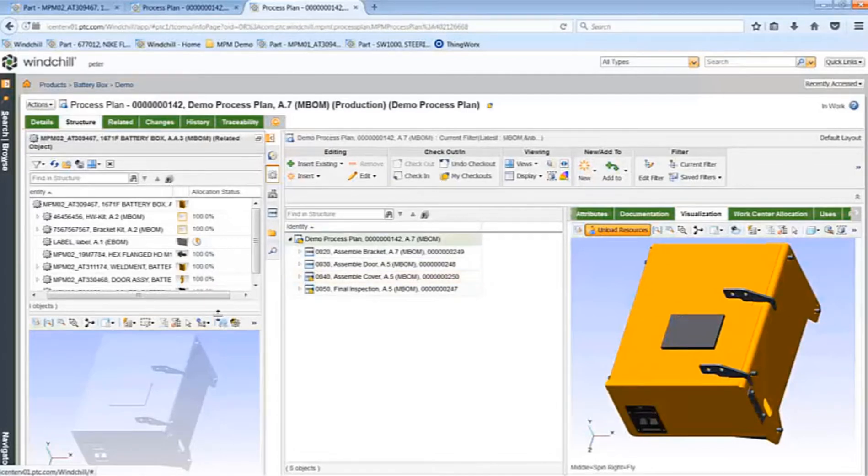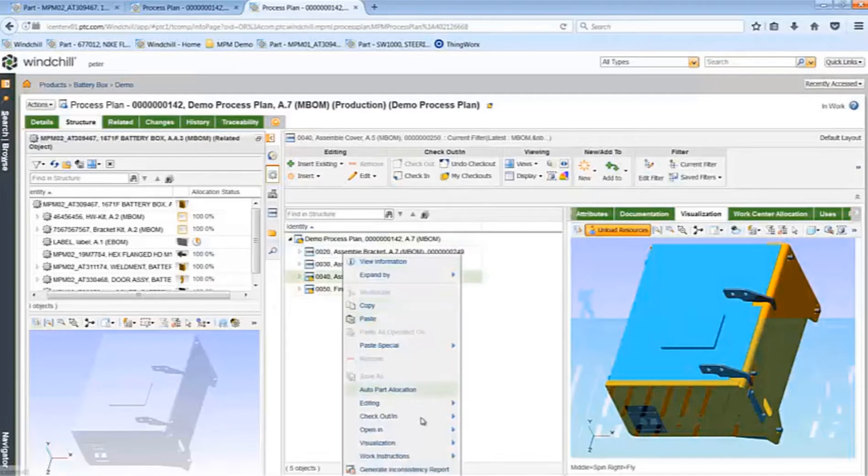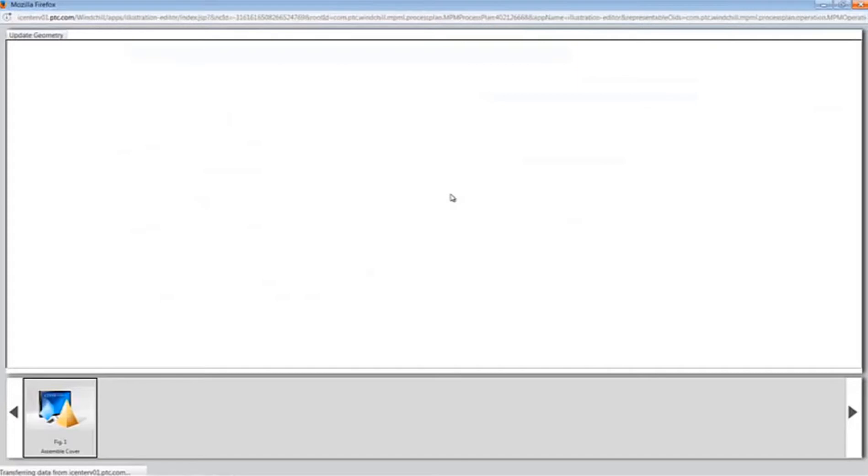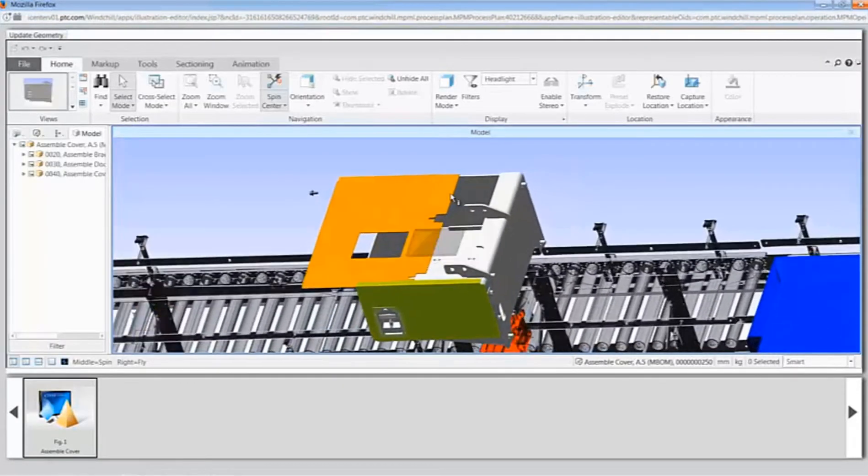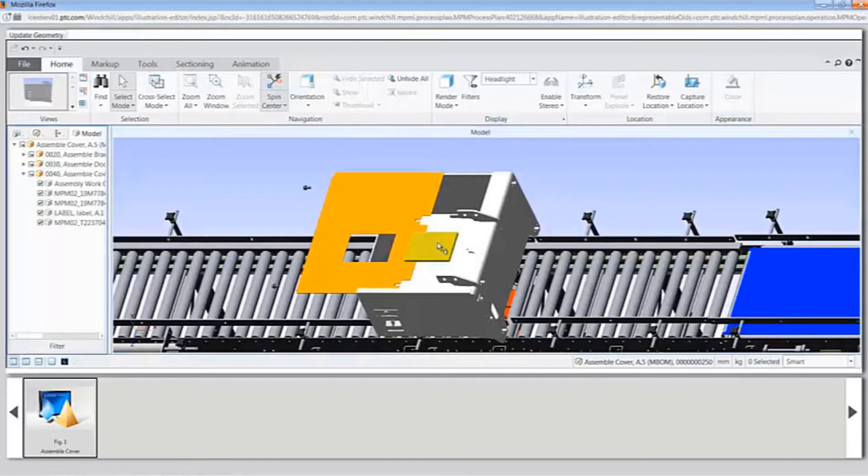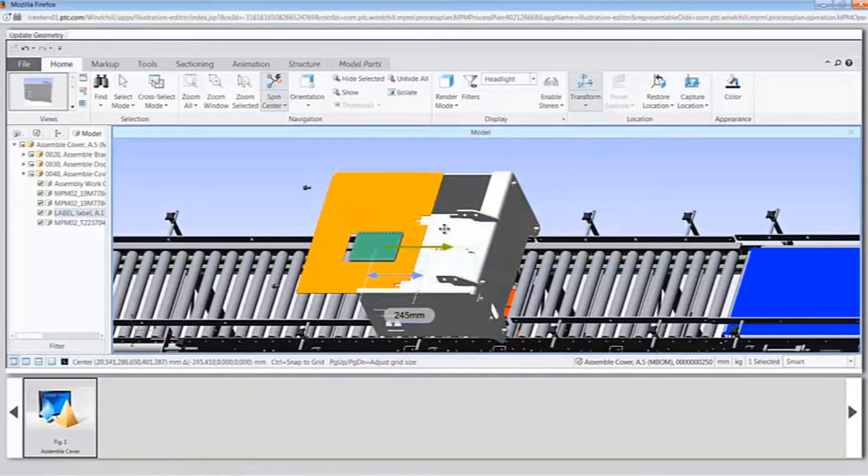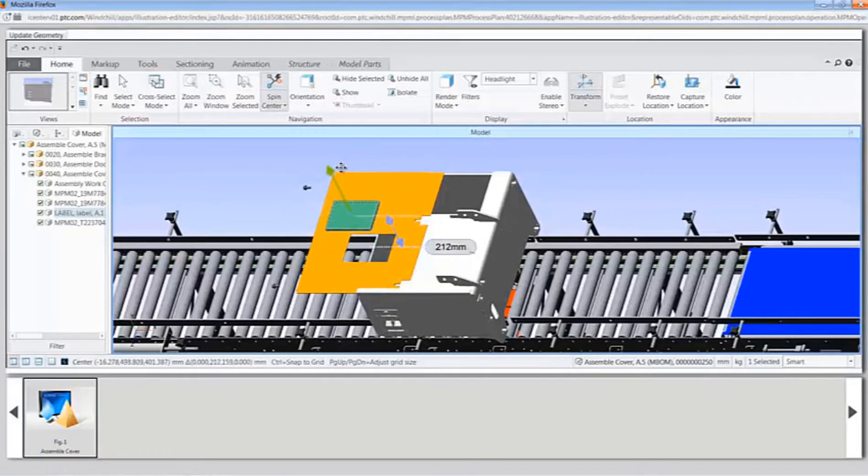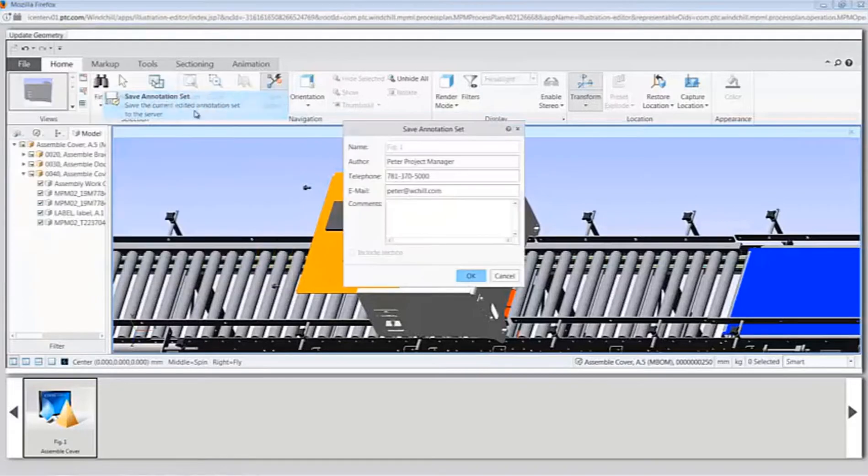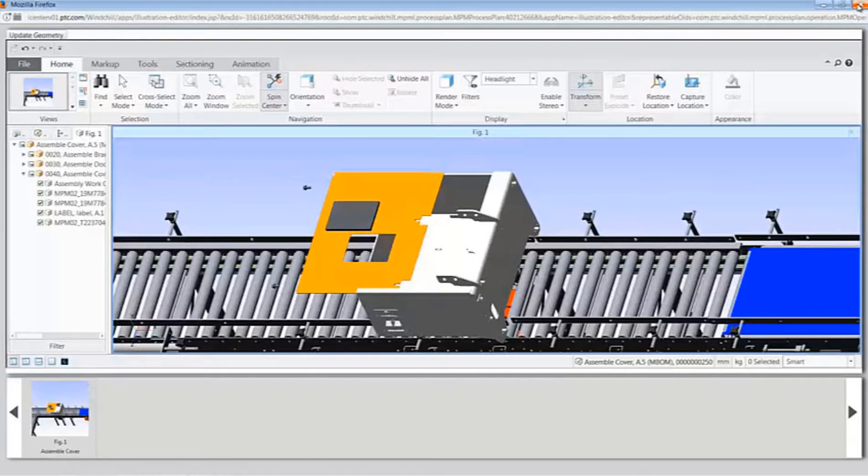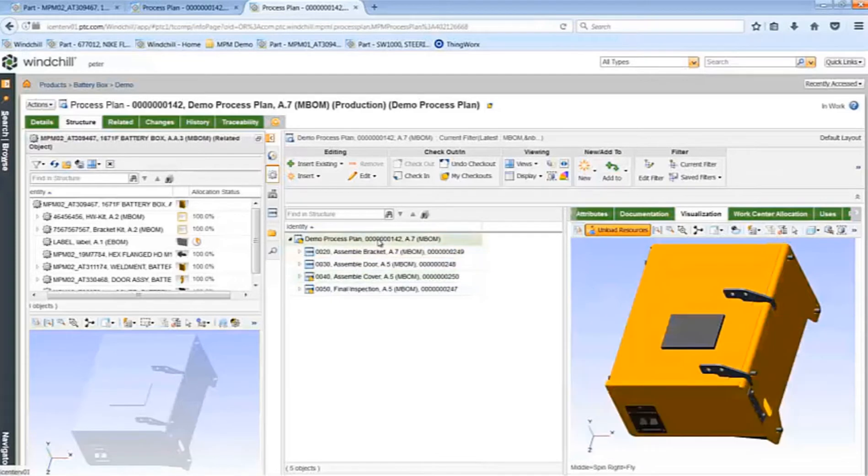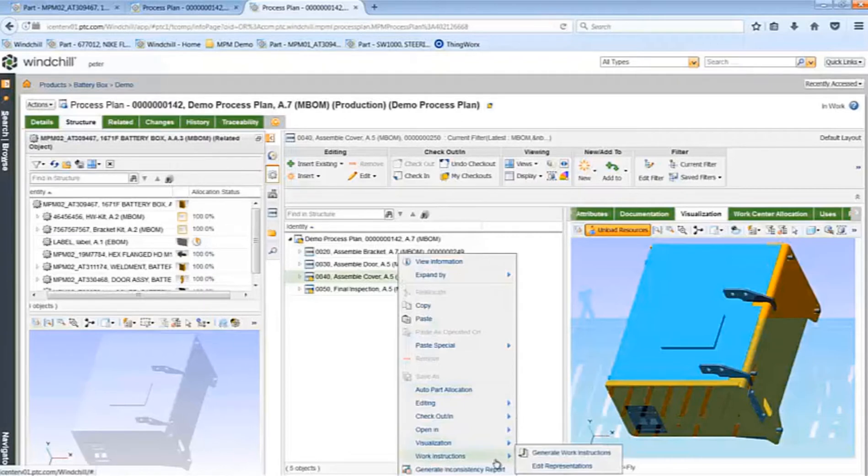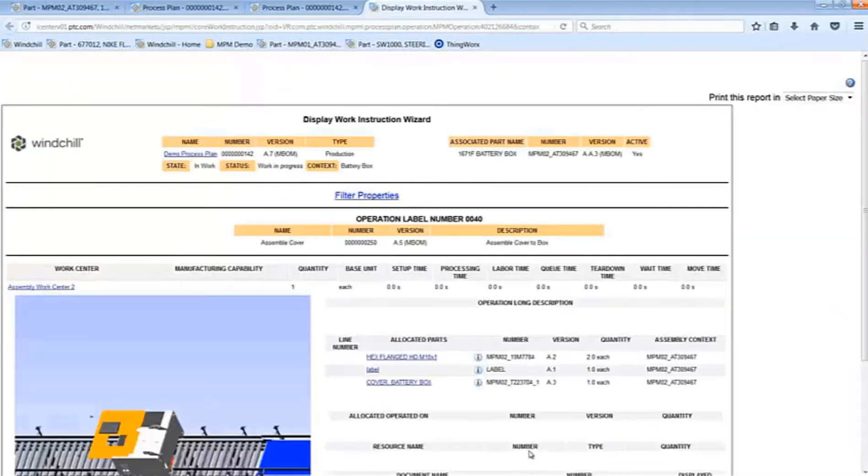Now I need to go to my work instruction and update the graphics. I need to turn on the label and reposition it over the cover. Now I'll save the updated work instruction. You can see that the user didn't have to redo everything, only the operations which are impacted by the change. If I now open the work instruction for the affected operation, I can see that the part allocation table and the graphics have been updated. Thank you.